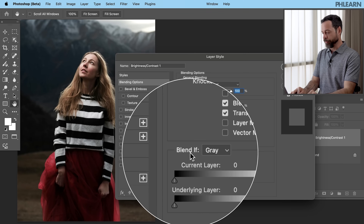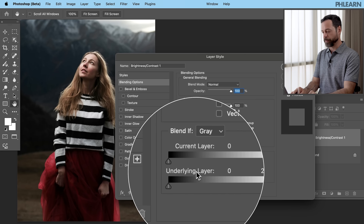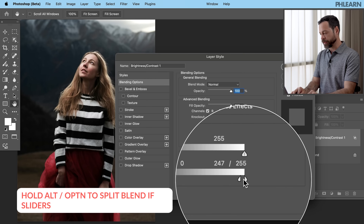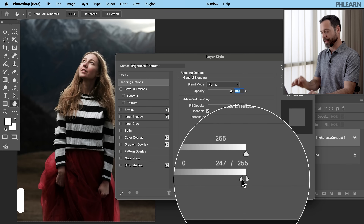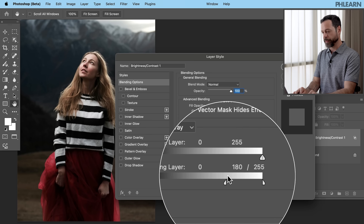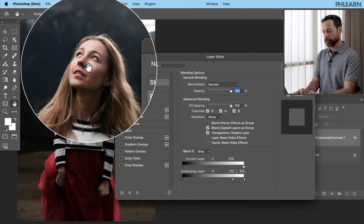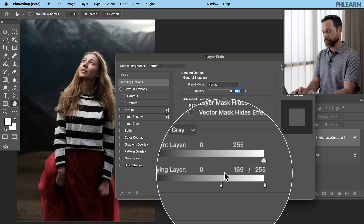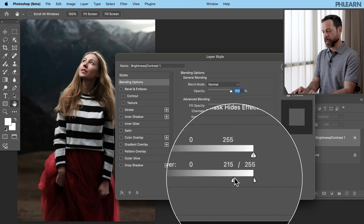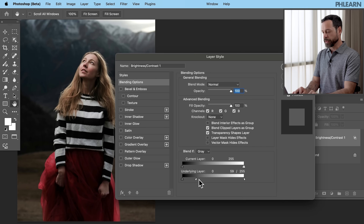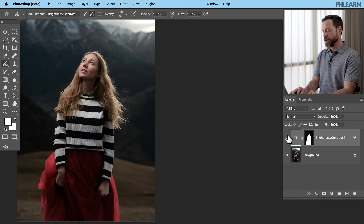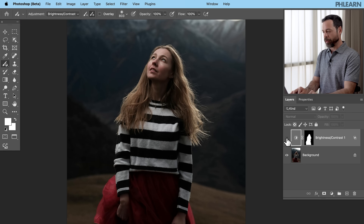Where we see Blend If, we have two sliders — one for the current layer and one for the underlying layer. We're going to choose the underlying layer. On the right-hand side, hold Alt or Option and click and drag to separate the two sliders apart. By default they're together, so hold Alt or Option, click and drag that left one to the left. As I do this, take a look at my subject's face — you can see it's making the face properly exposed. Right about there looks pretty good. I've separated the two sliders and it's basically going to hide this layer from the highlights. It's a fantastic tool called Blend If.